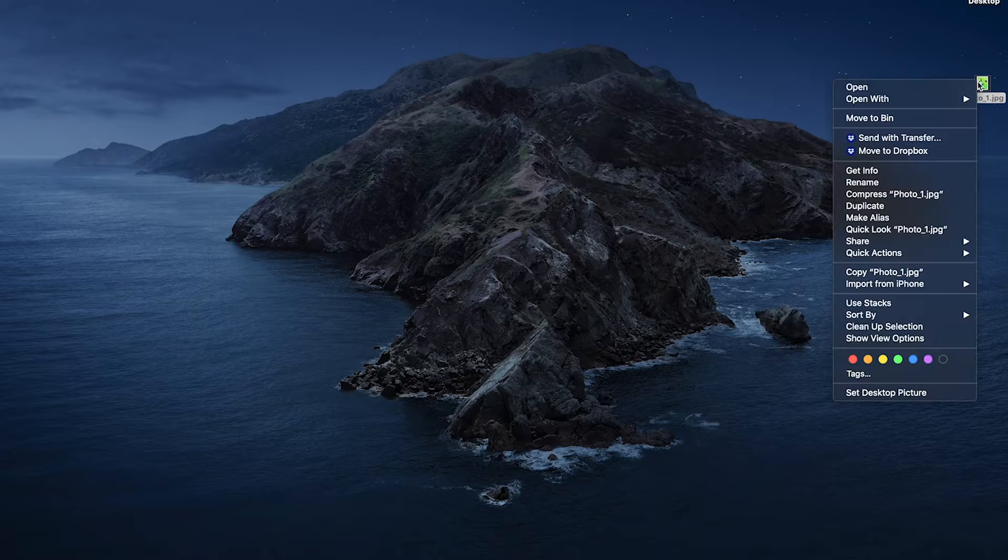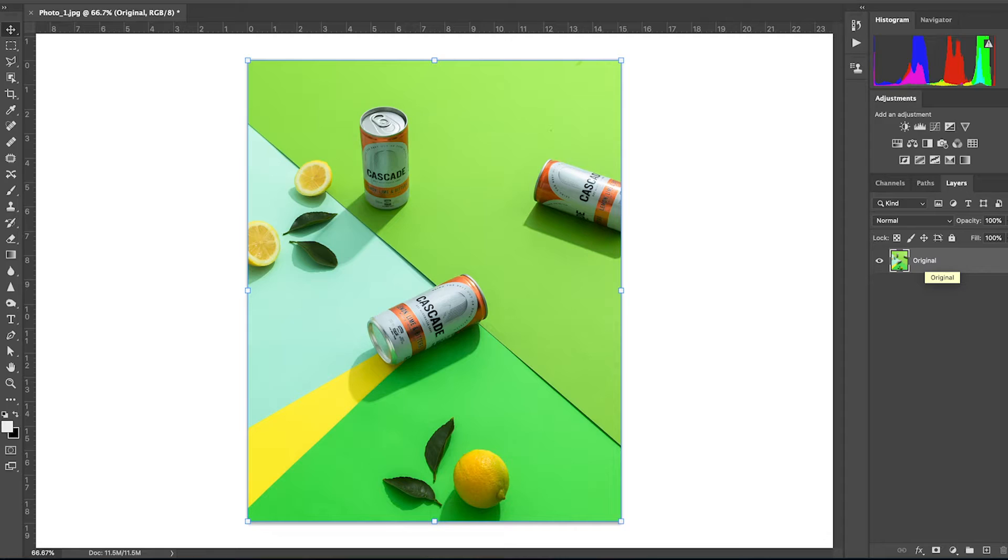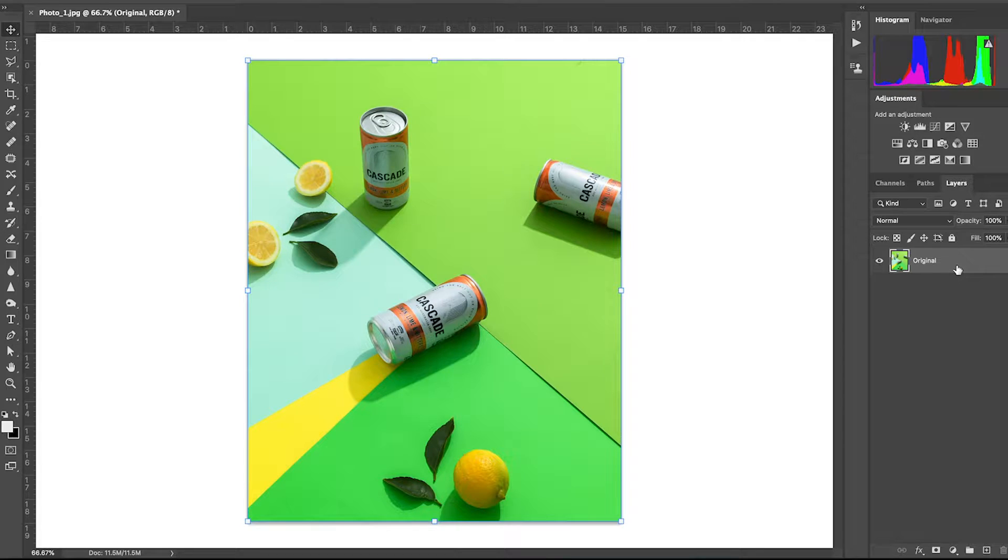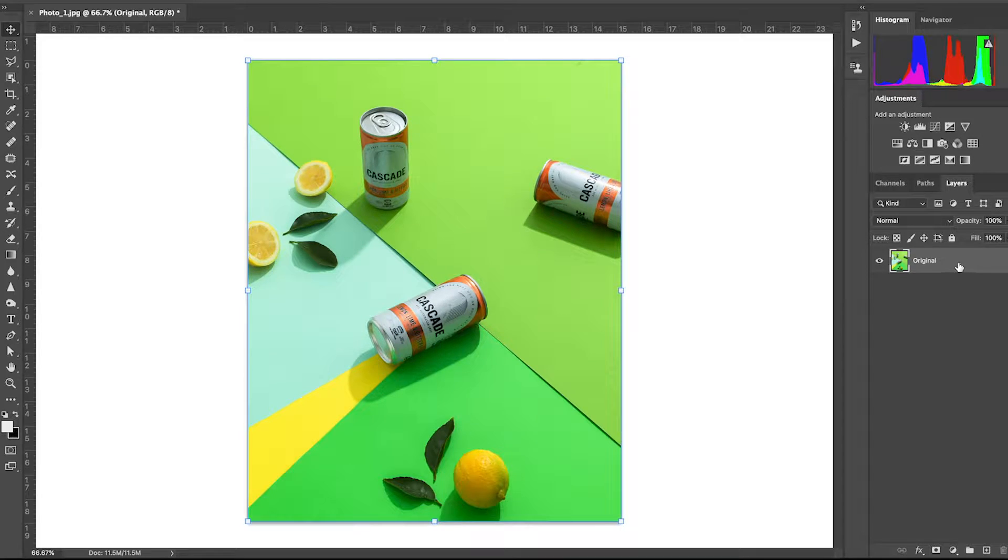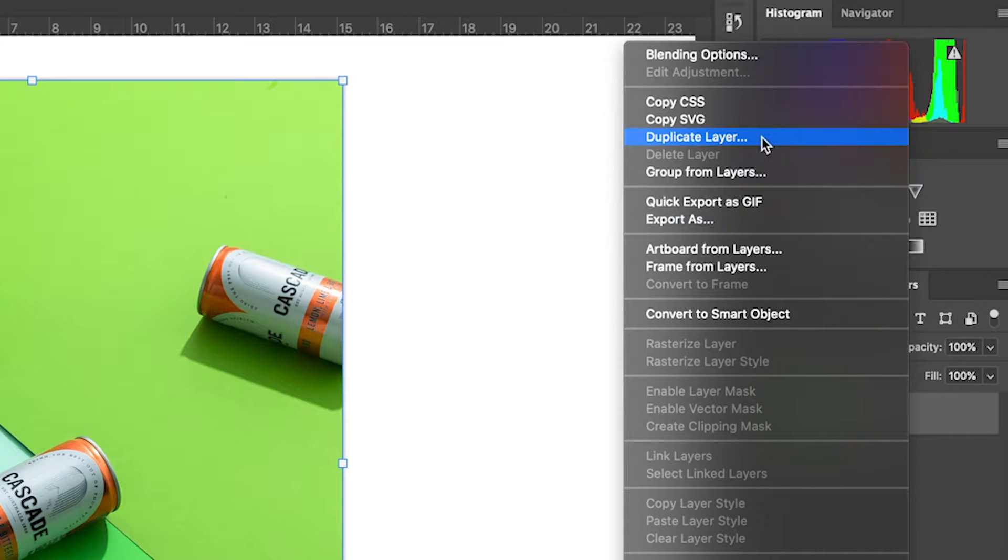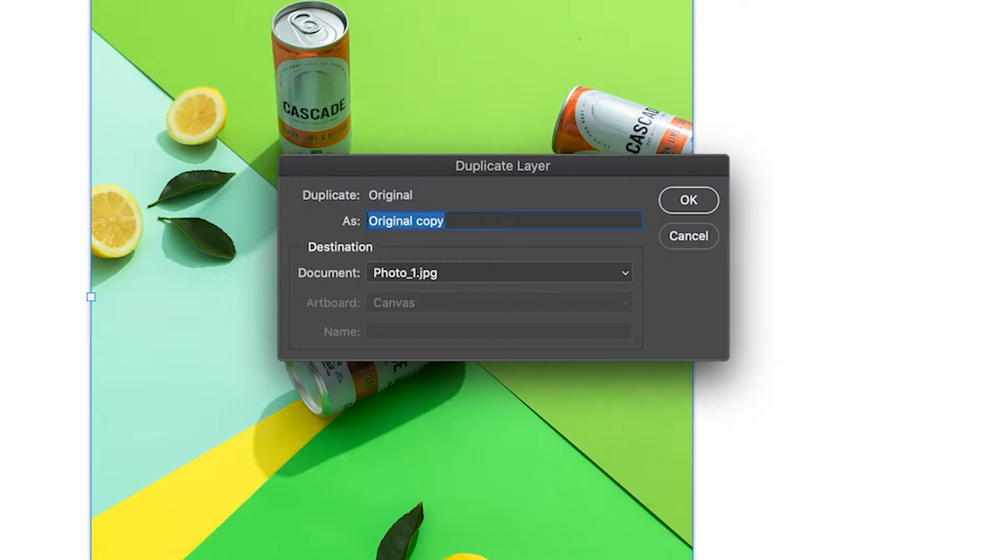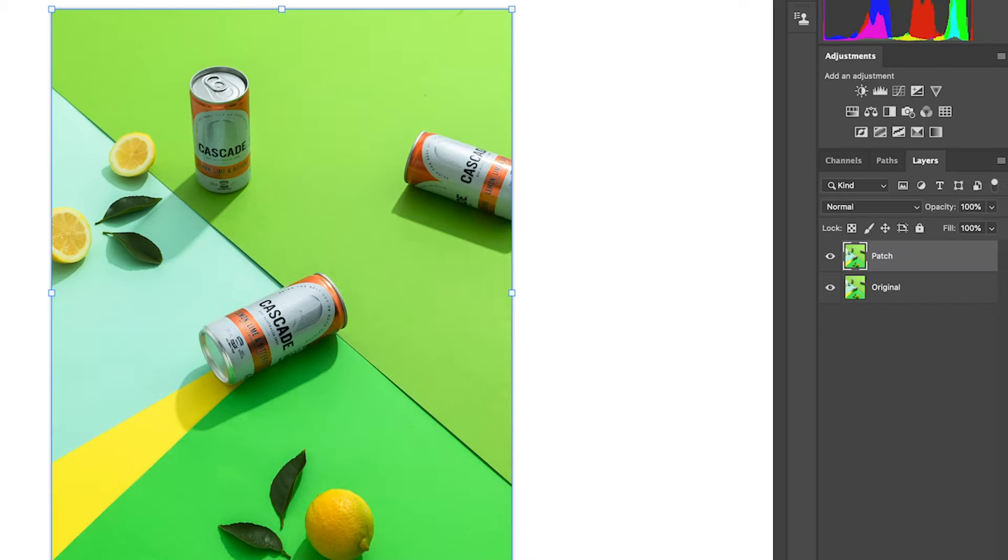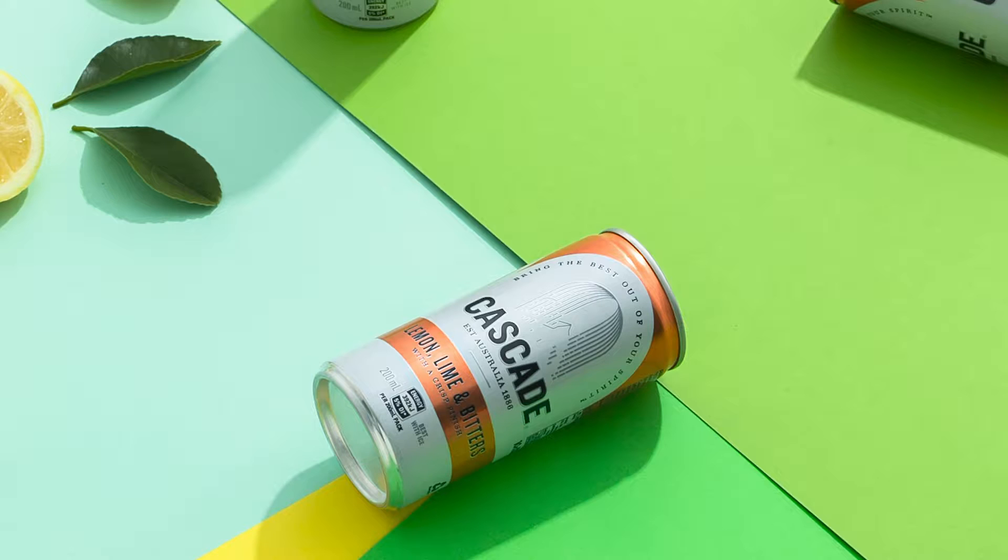Okay, to get started, let's open up this image in Photoshop. Now head over to the layer panel and duplicate the image by right-clicking and select Duplicate Layer. Rename this layer to Patch as this will be the layer that we make the edit to.